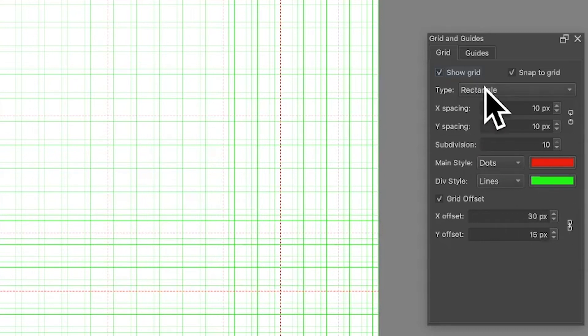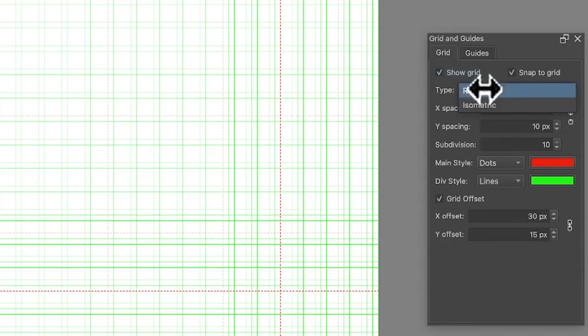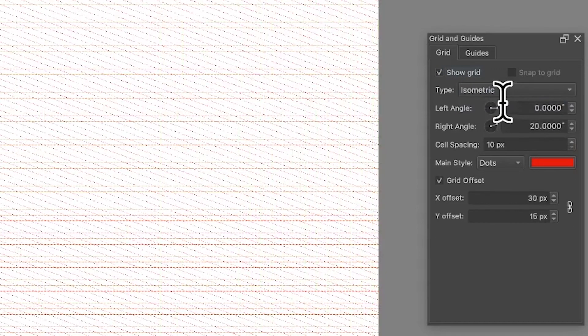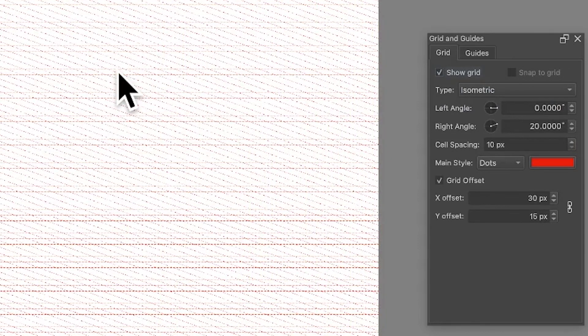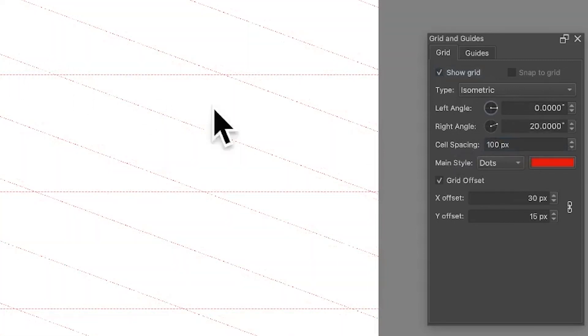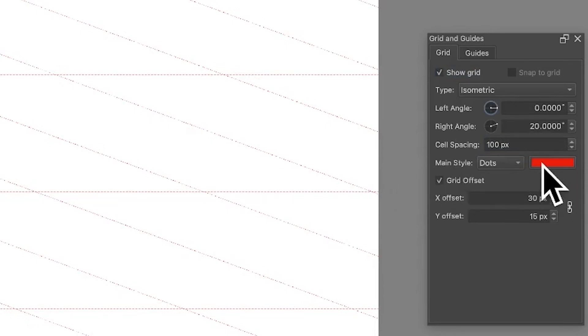Again, what you can also do: Isometric. So you've got the Rectangle one, you've got Isometric as well. Isometric I never use personally, however it is useful for like 2D technical drawing, etc. And it makes it obviously very small at 110, so let's make it 100 so you can see it. So you can see now 100.